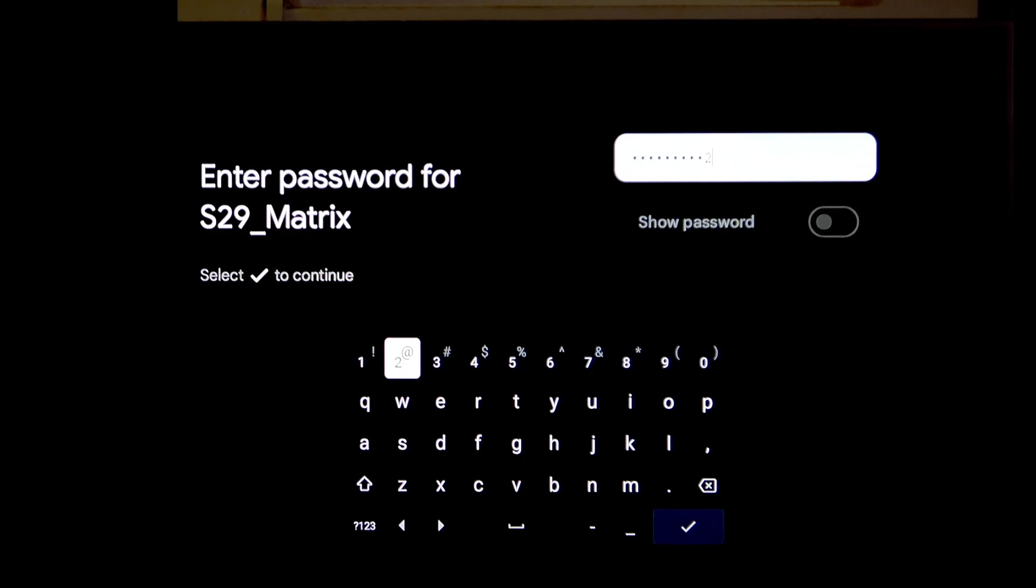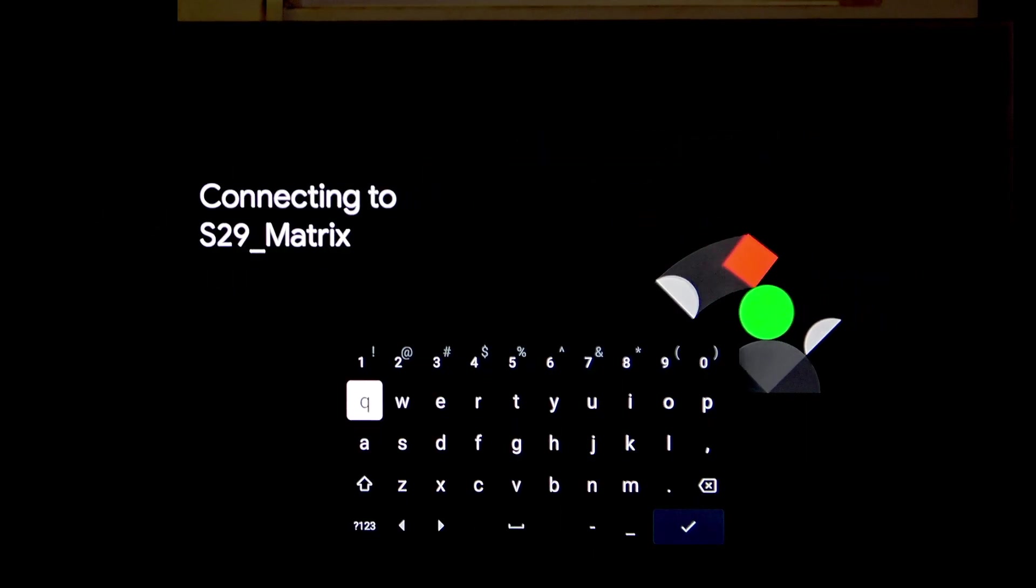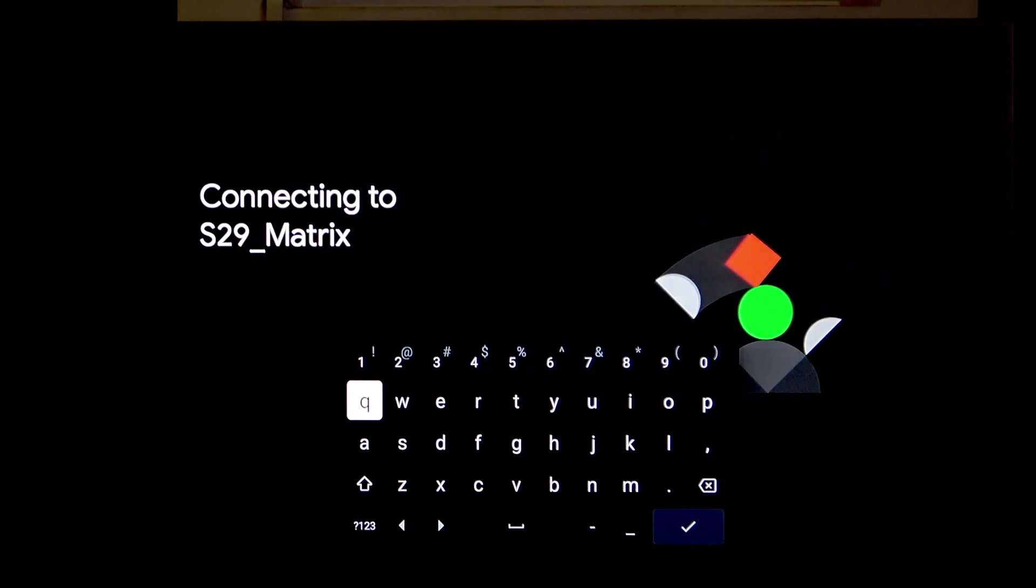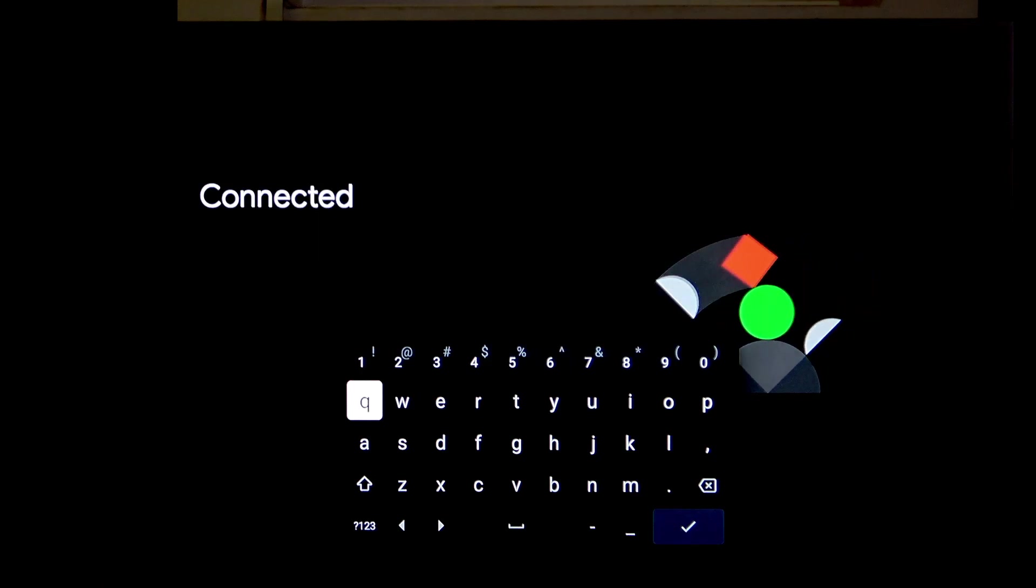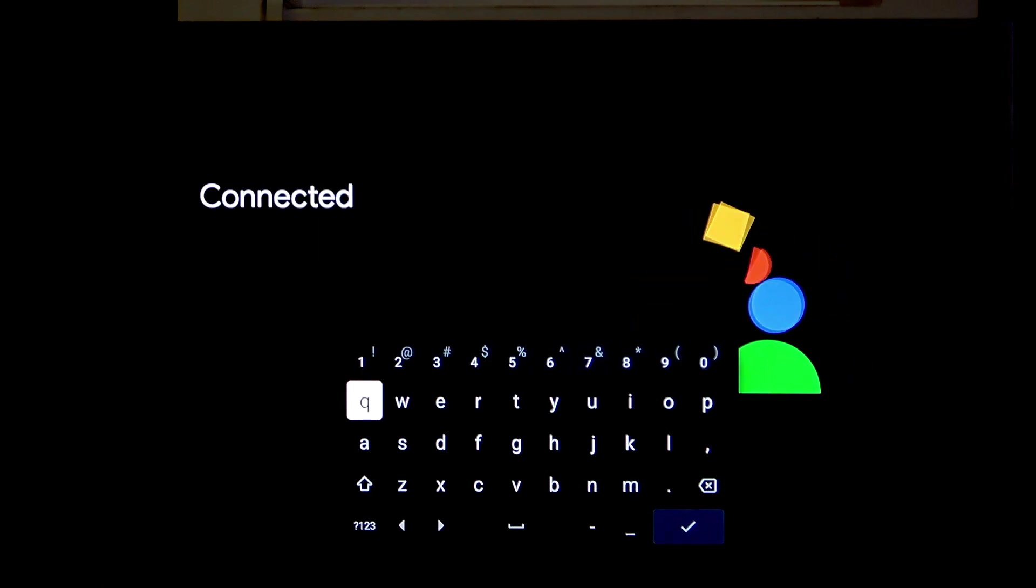And then, continue. It is connecting. And as you can see, connected.